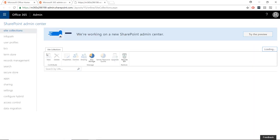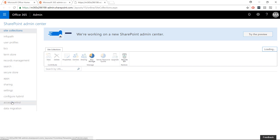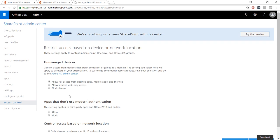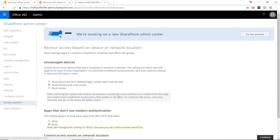In the SharePoint admin center, click Access Control from the left-hand menu. Under the first section, Unmanaged Devices, select what you wish to happen if a user attempts to access files from unmanaged devices.